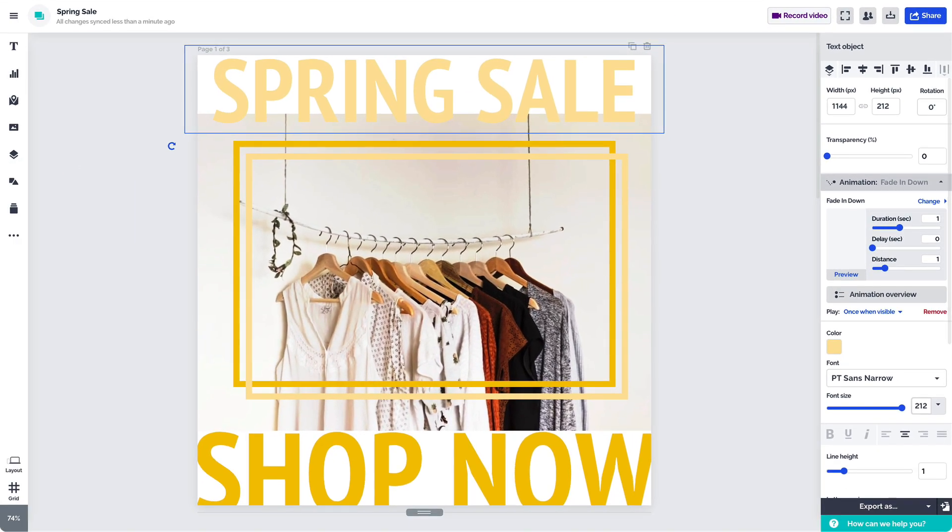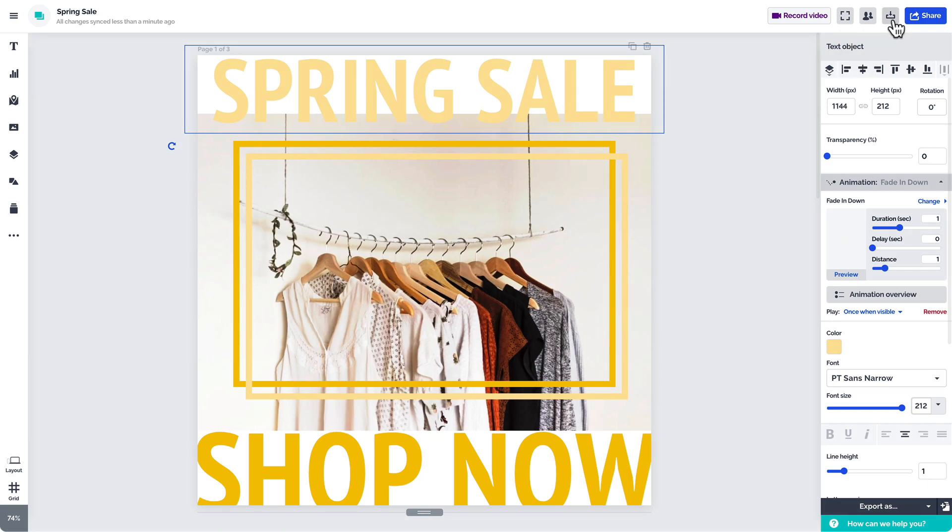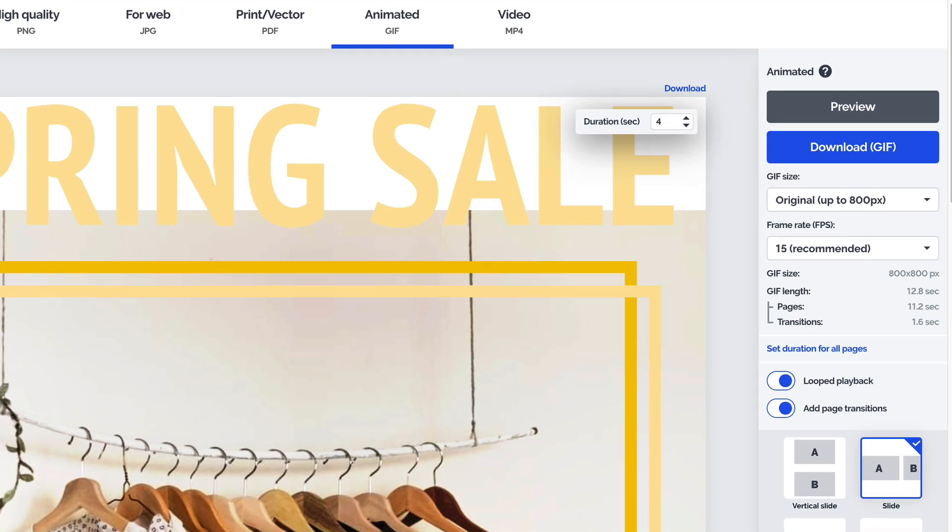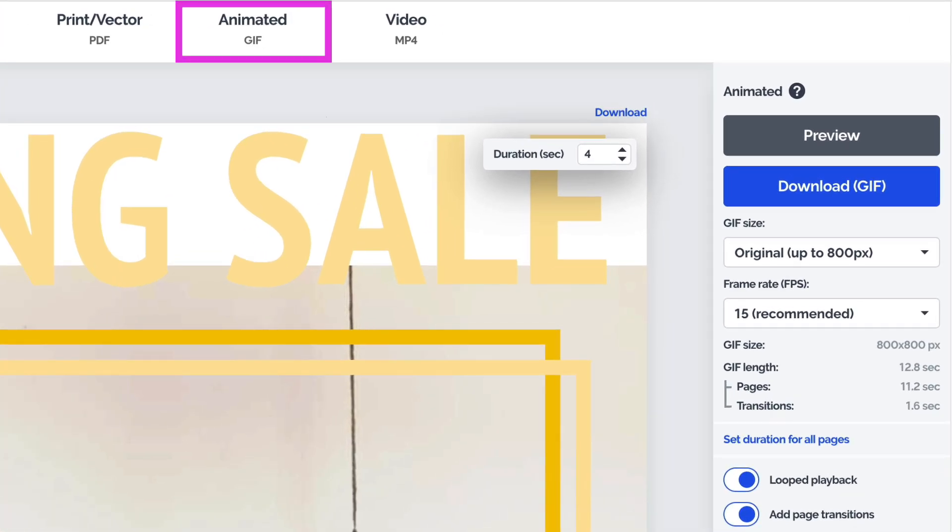Once you're ready, select the download option in the top right corner. Then select whether you'd like to download your project as a GIF or an MP4 file.